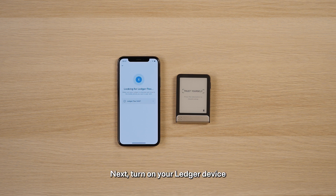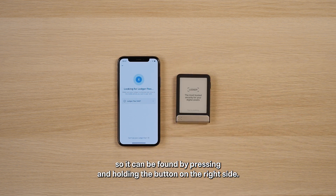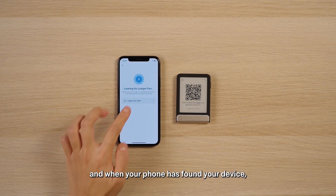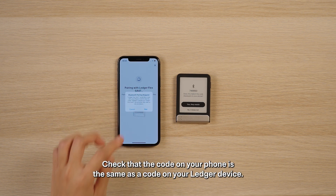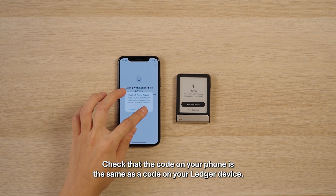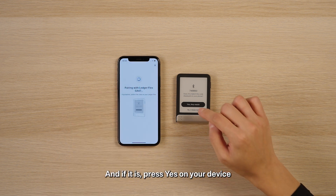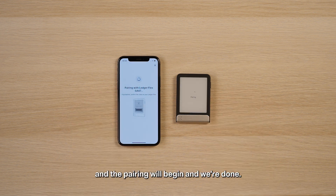Next, turn on your Ledger device so it can be found by pressing and holding the button on the right side. Tap to continue, and when your phone has found your device, you will see the code that enables pairing. Check that the code on your phone is the same as the code on your Ledger device. And if it is, press Yes on your device, and the pairing will begin.